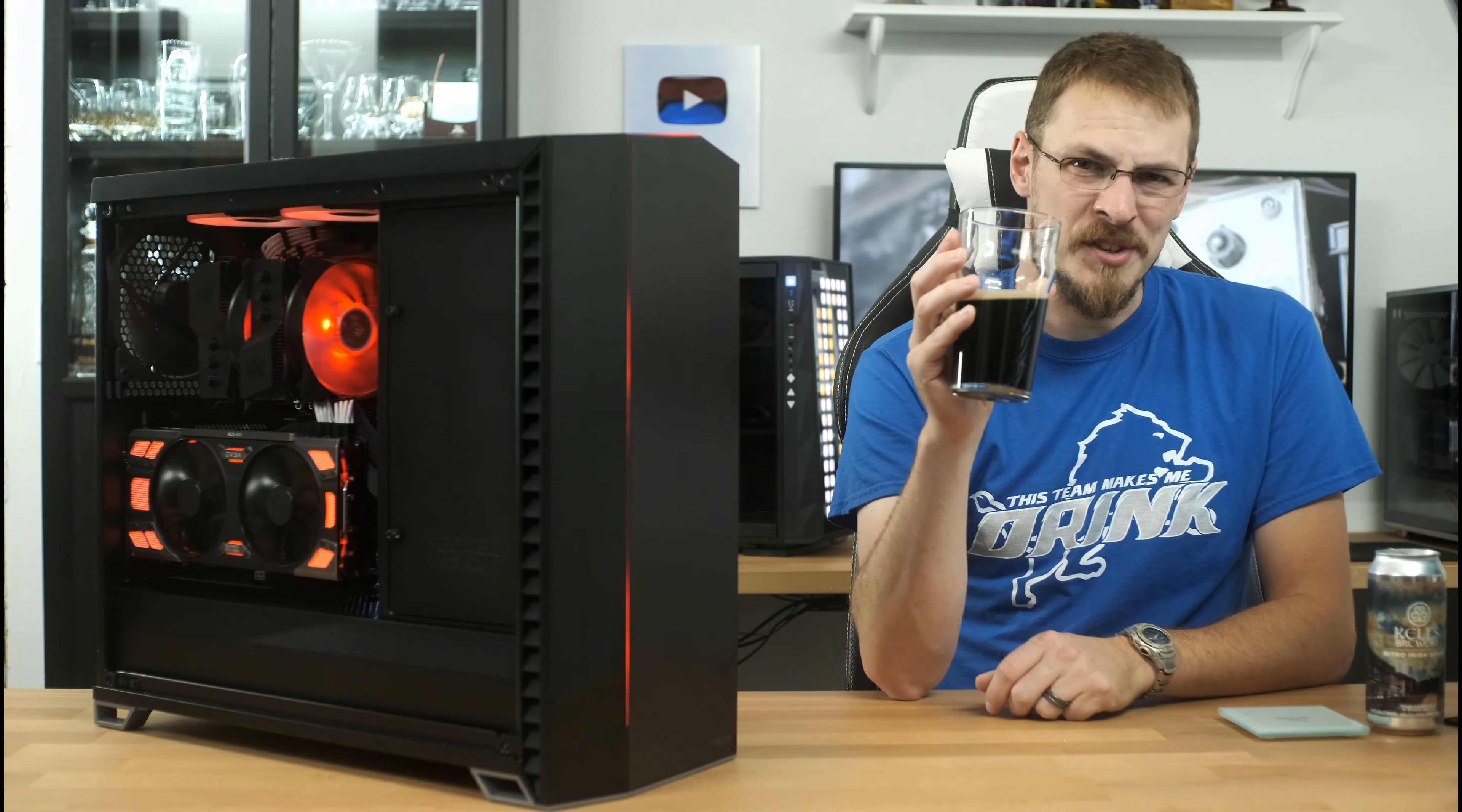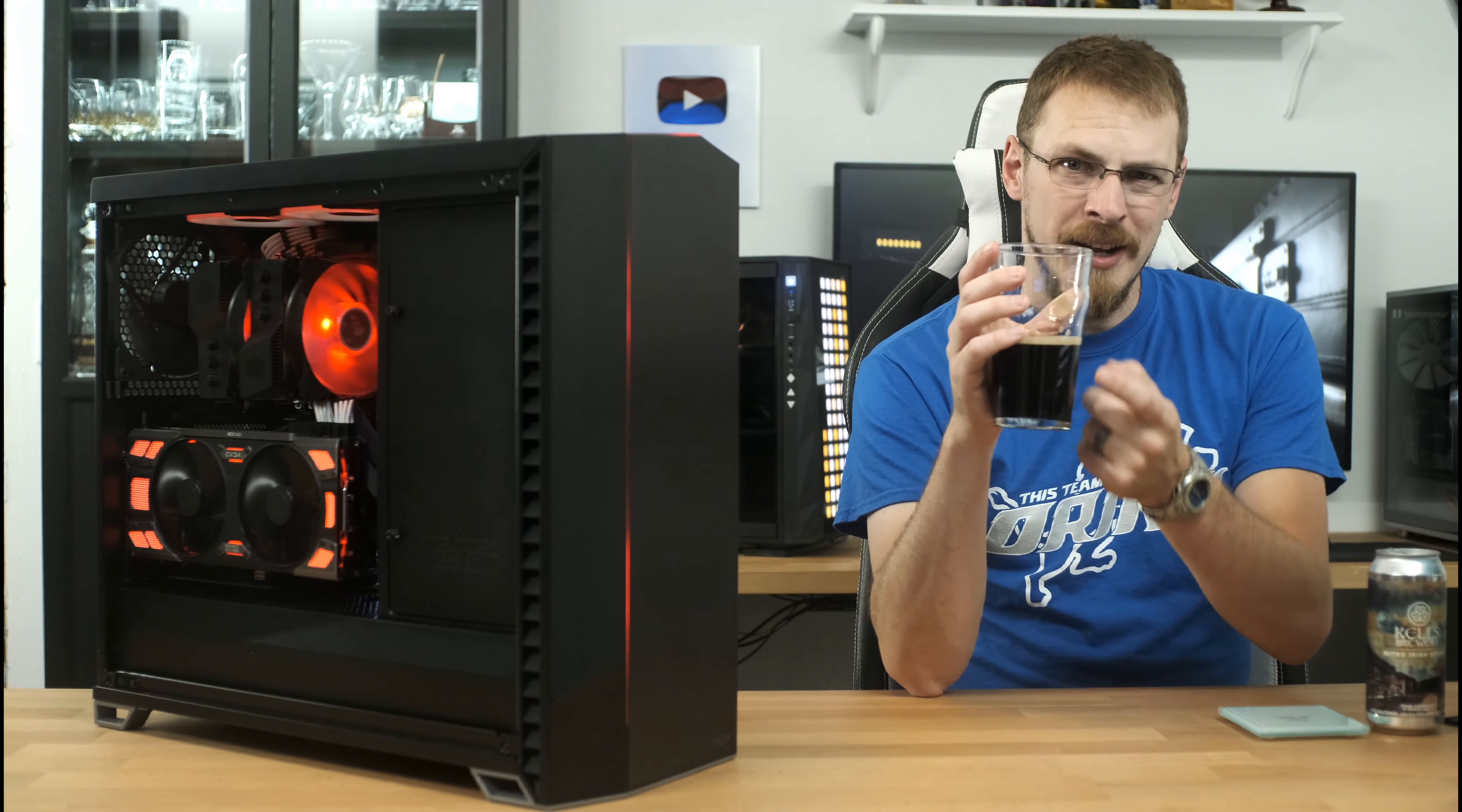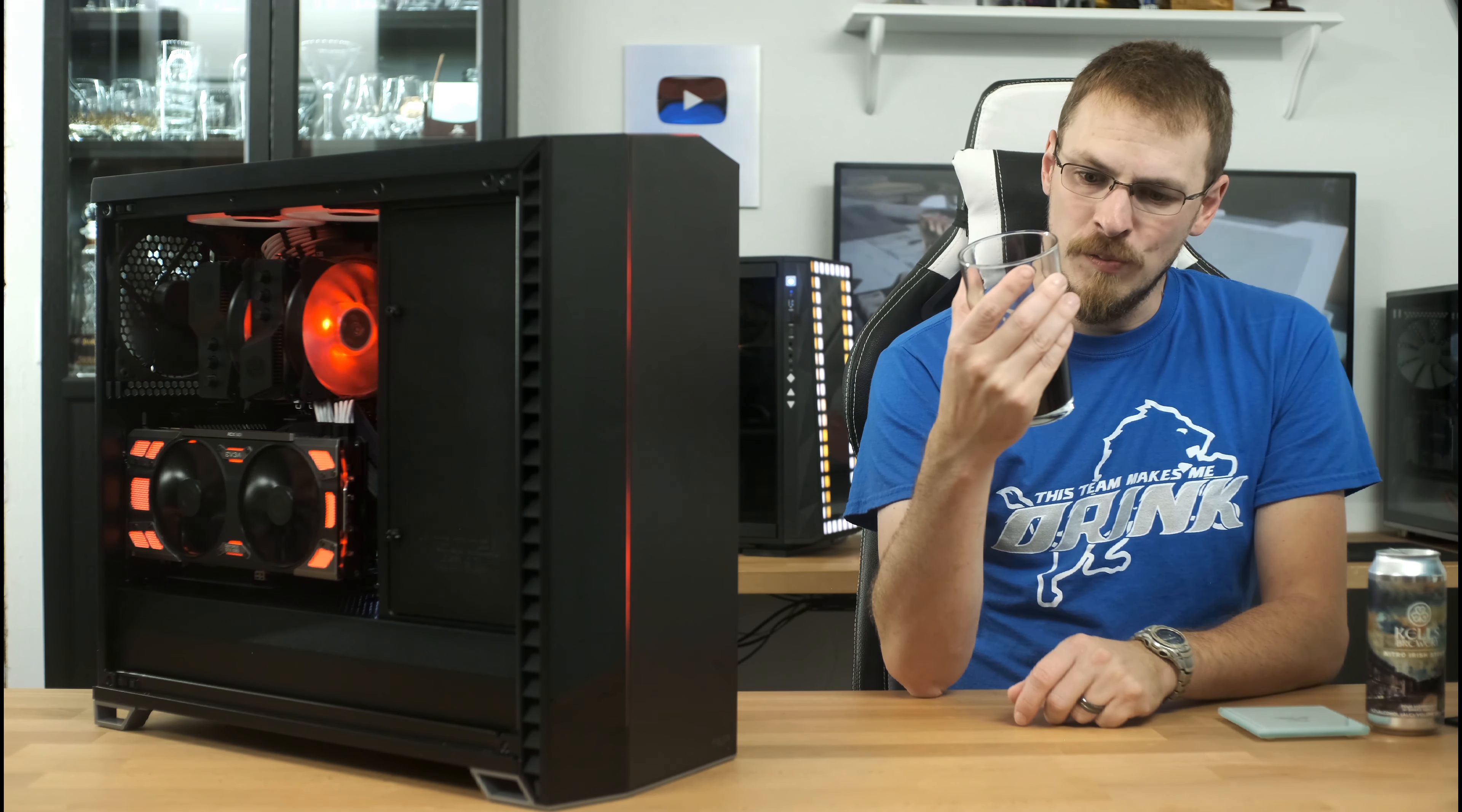Honestly, had they called this a porter, I probably would have gone in with some different expectations, but they called this a stout. And so I'm expecting big, bold, deep, dark flavors to it. And that's just not what's in here. I will say for a Nitro, the head dissipated a lot faster than I expected it to as well. And there was no cascade effect after I poured it. It's not the best Nitro. It's not the best stout. It's a decent beer at 4.2% and a lot better than a lot of light beers that you'll find in this range.